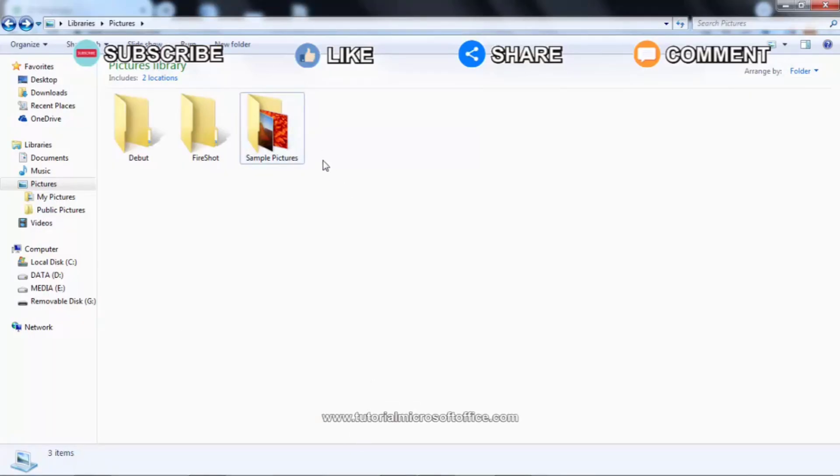Before that, subscribe to this channel to support us. Okay, let's continue.